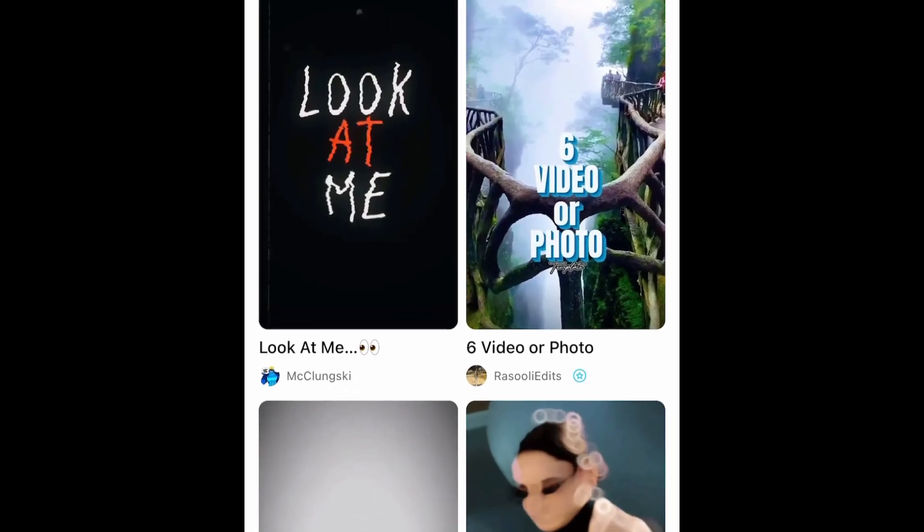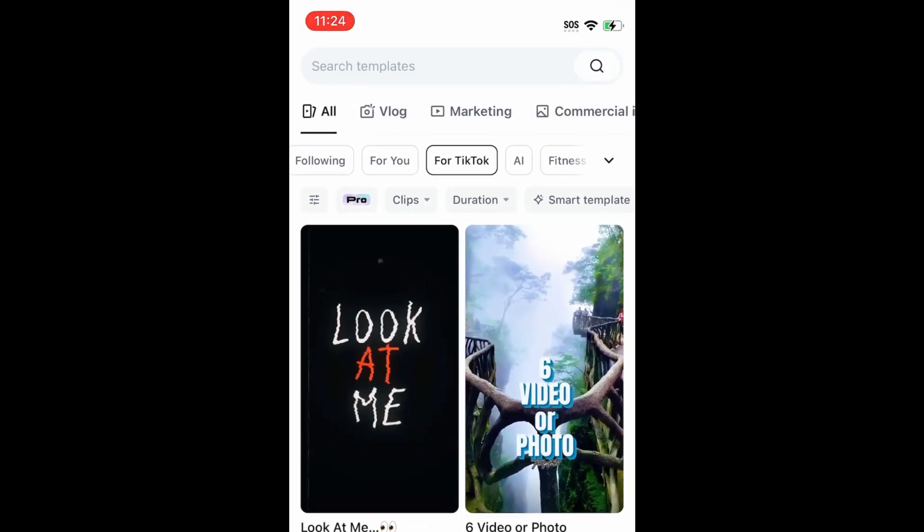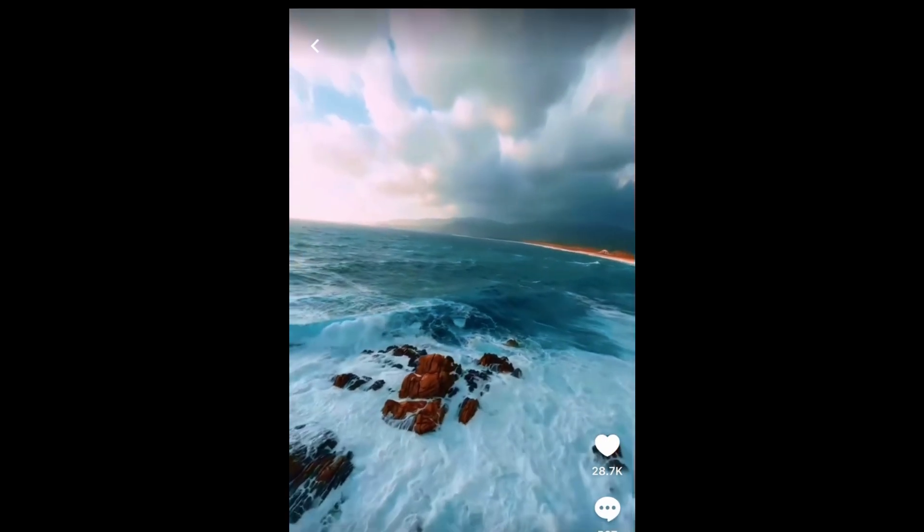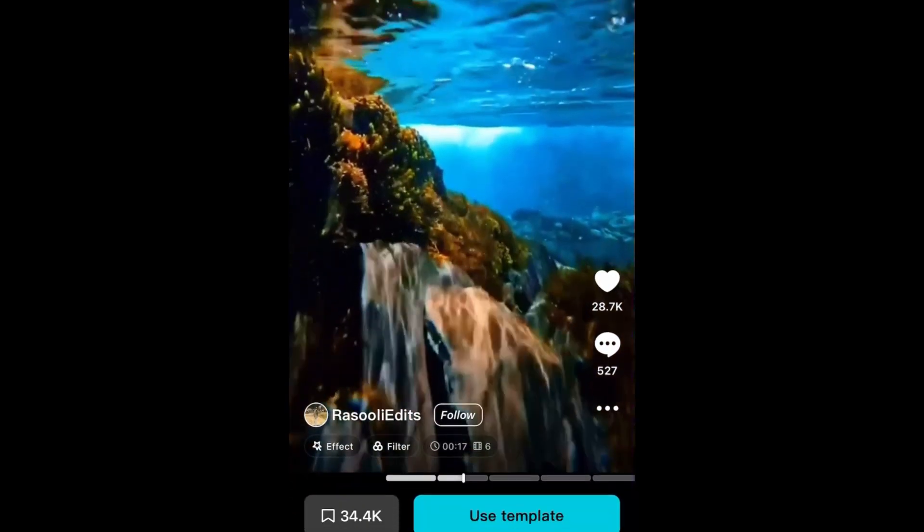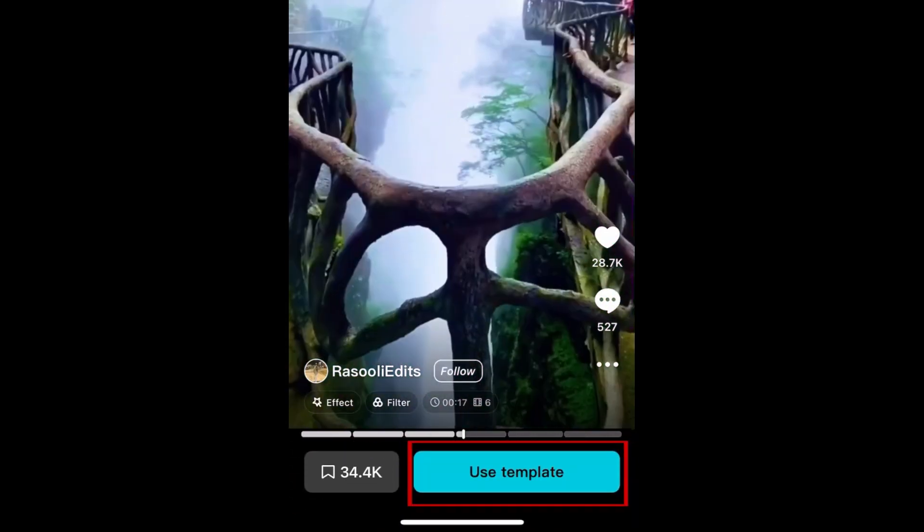You can check out all the different categories to find one that suits what you're looking to create. Tap a template to see a preview of it. Tap Use Template if you want to use it.